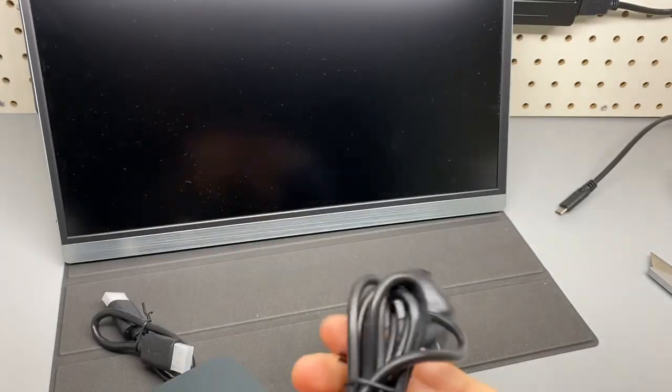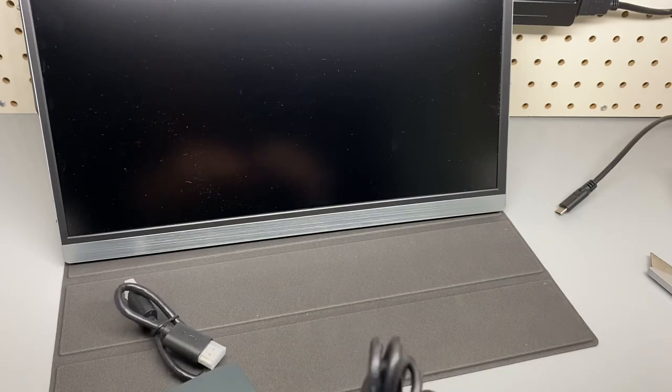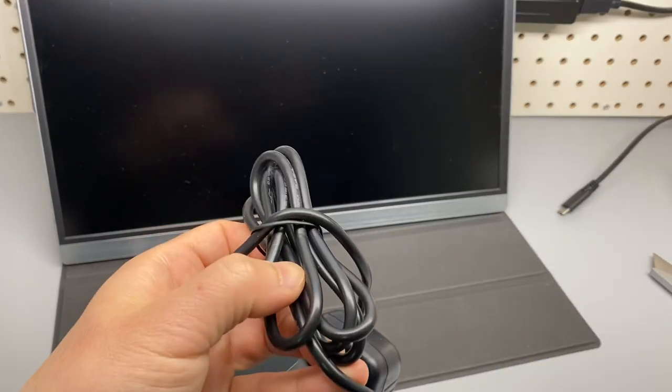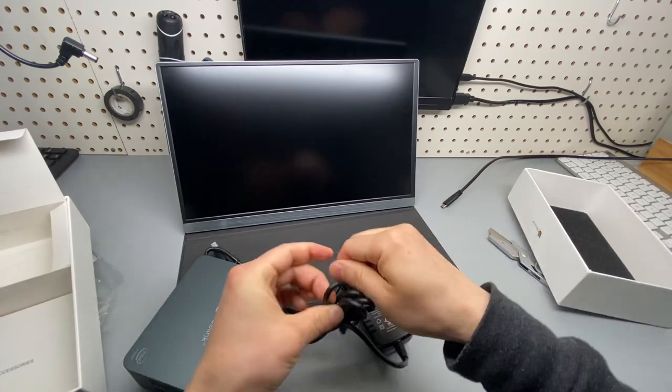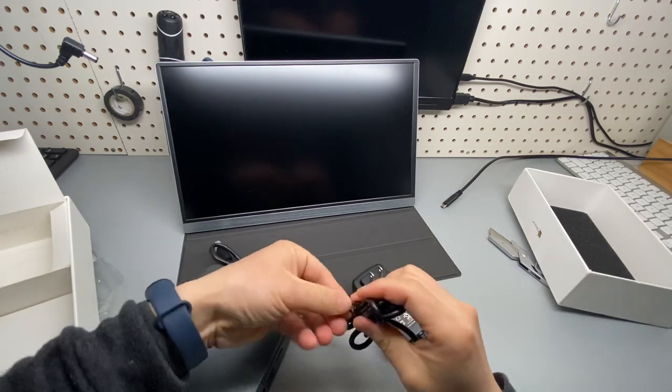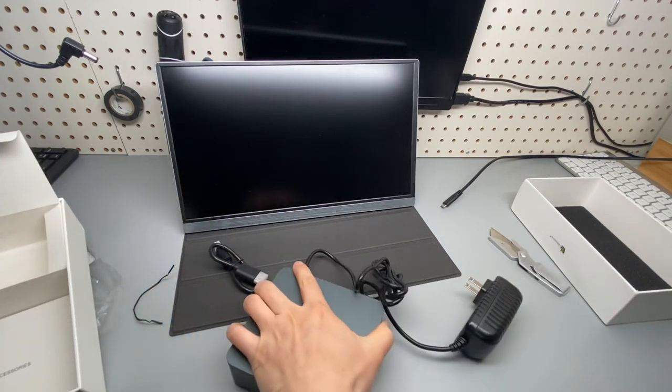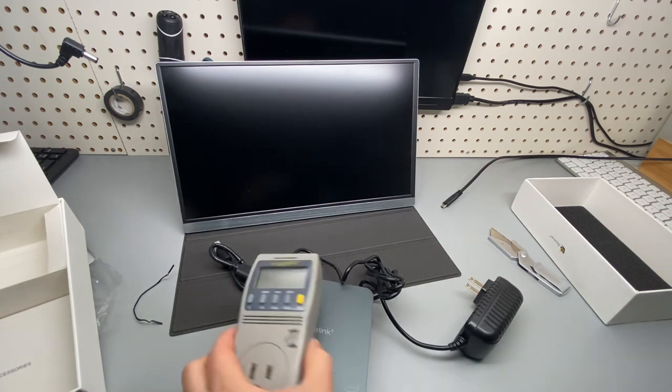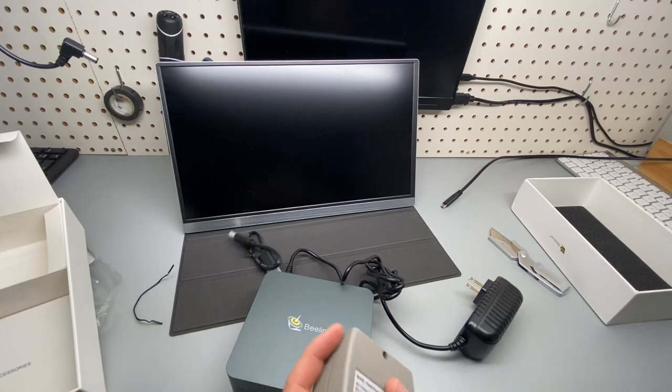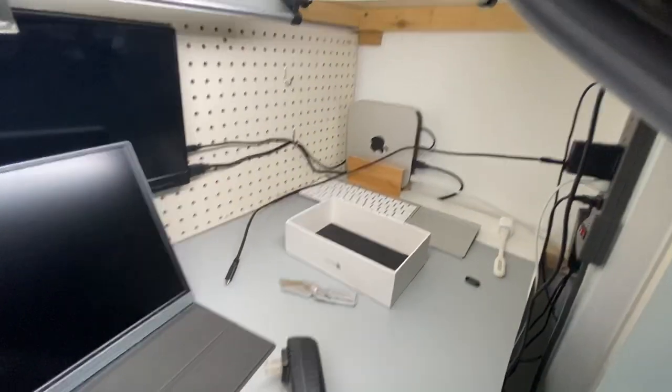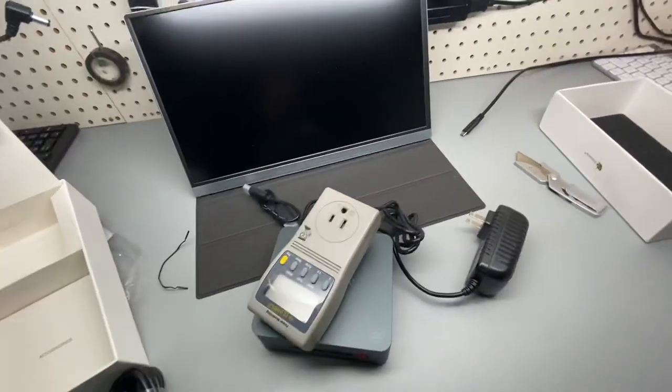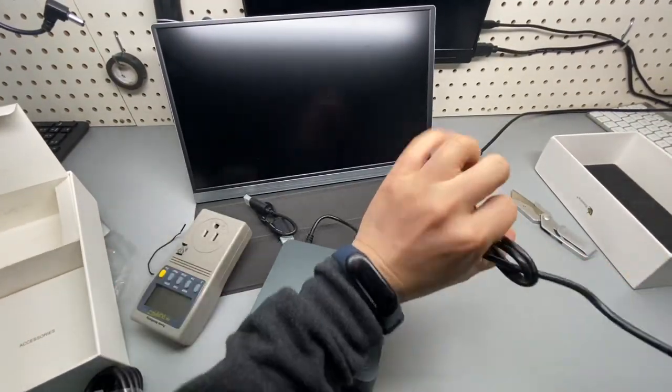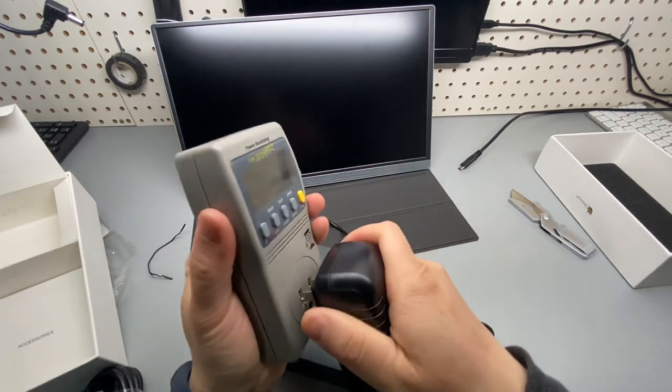Let's see the power specification is three amps at 12 volts, which means the maximum power output would be 36 watts. All right, let me remove the power cord. Also got a power meter here, so hopefully I'll get some readings from my power strip on my right.